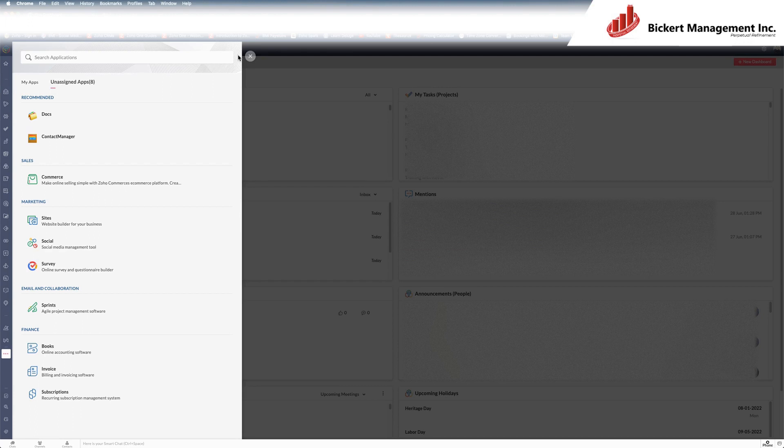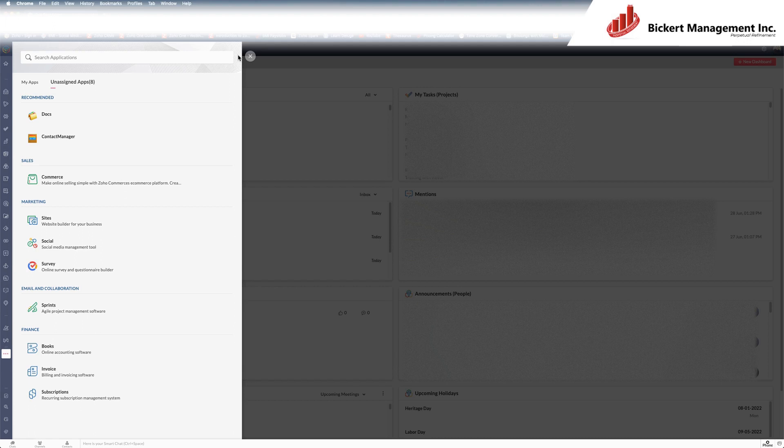The proper channel for that would be depending on the app. For example, for social, it would be support at ZohoSocial.com would be the email address or support at ZohoSurvey.com or support at ZohoApp.com would be the proper channel.